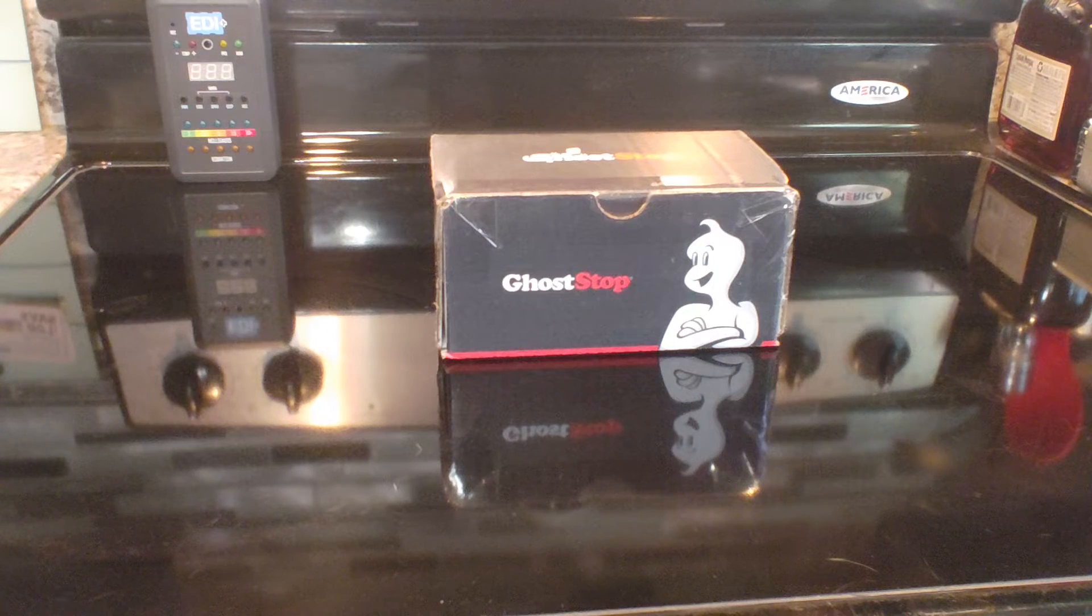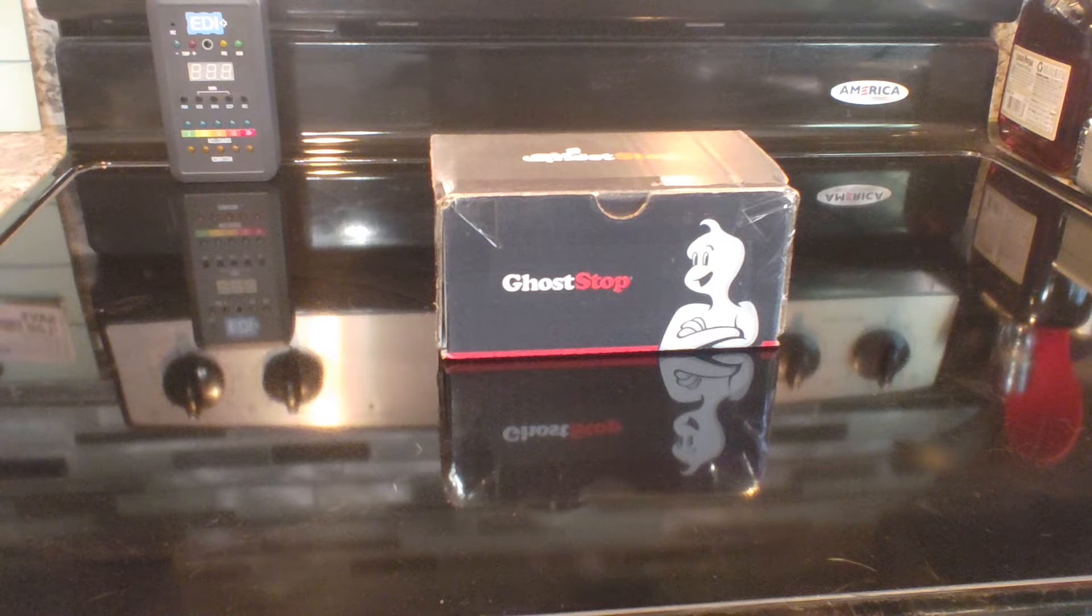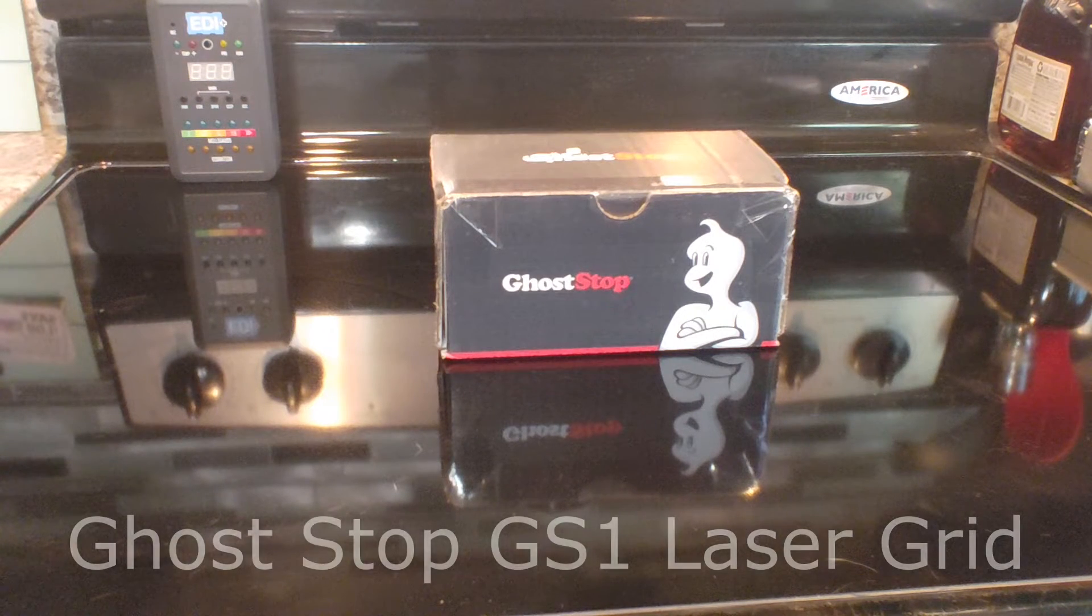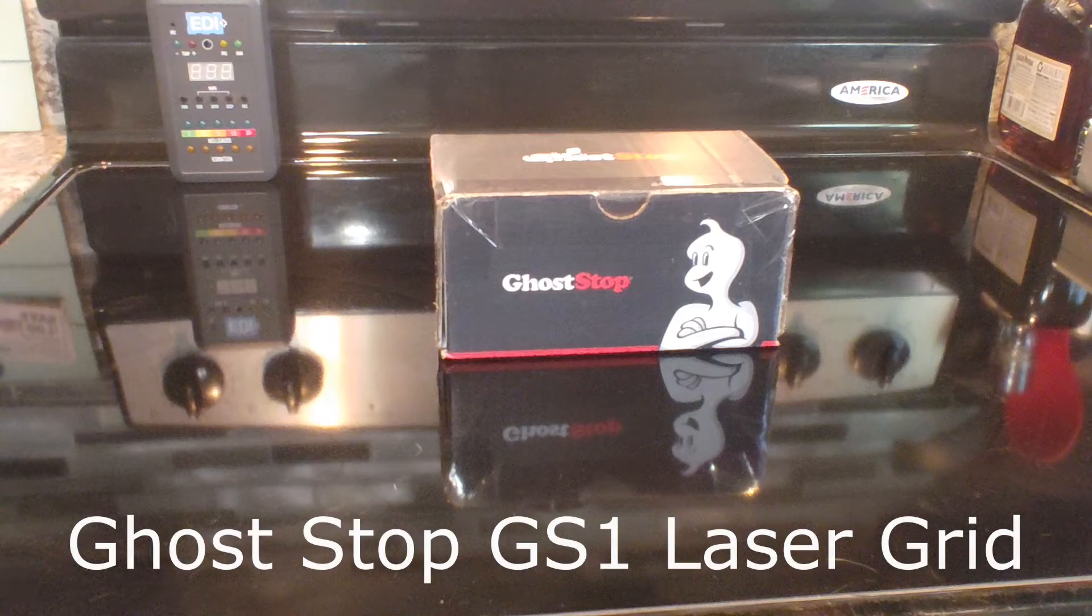I've got a ghost hunt tomorrow night at a haunted bed and breakfast. I'm going to bring it with me, but let's do the unboxing right now.